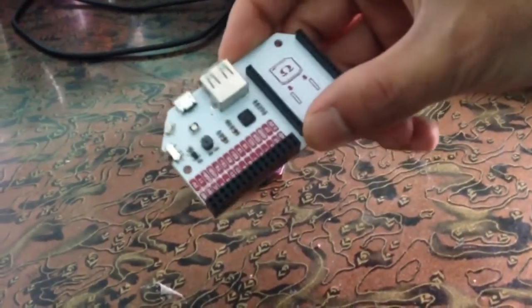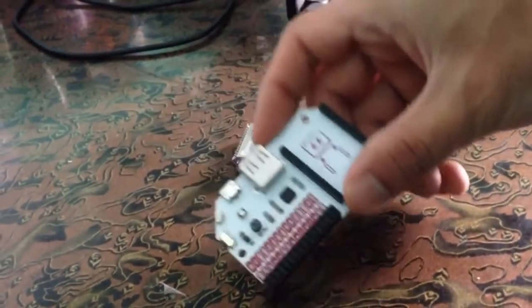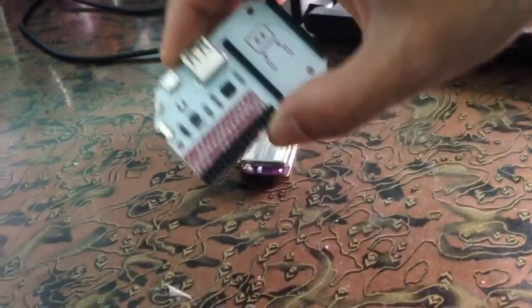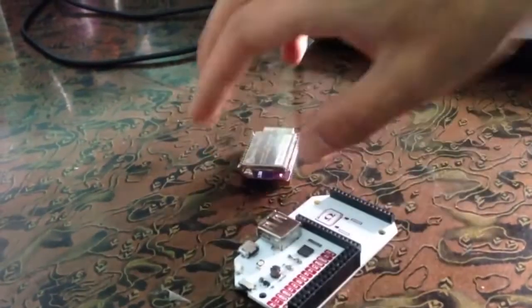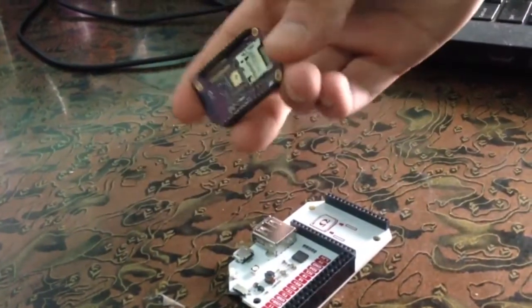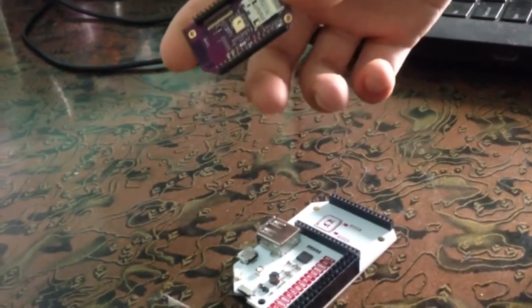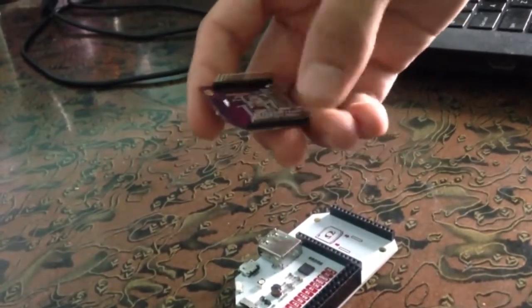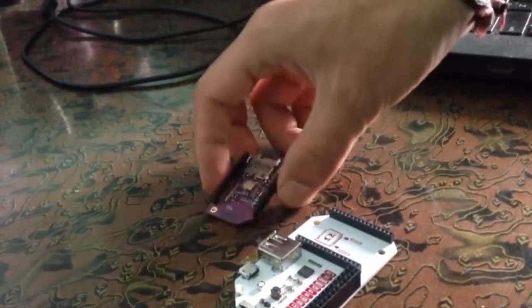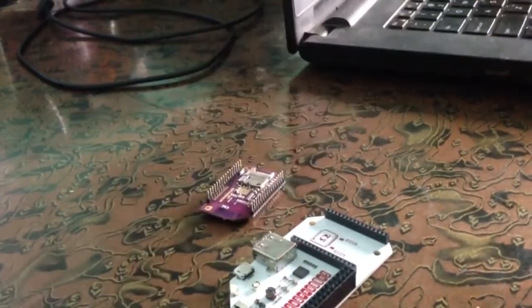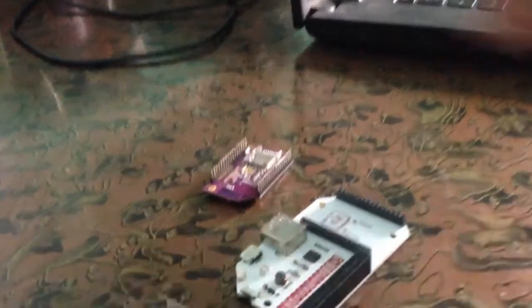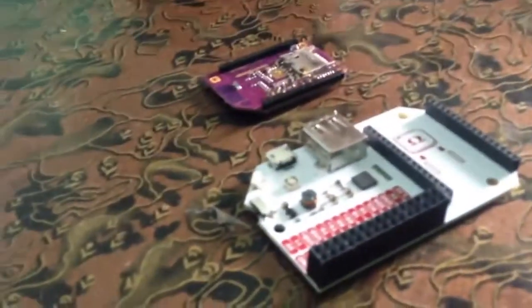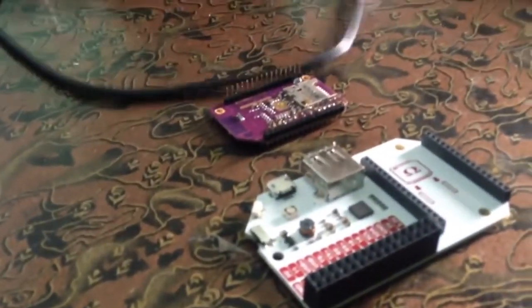This is Onion Omega 2. This is the expansion dock actually. And this is the computer, Onion Omega 2 Plus. This is a Linux powered tiny computer. So these are the two components.